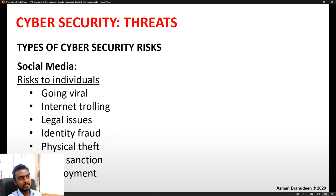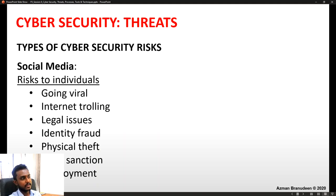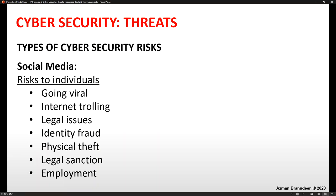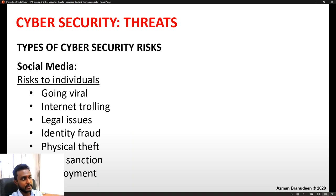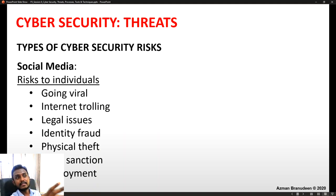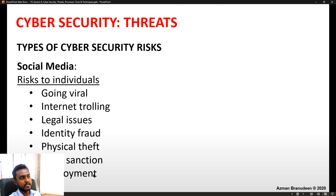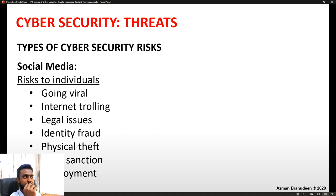If we focus on risks to individuals alone, social media creates risks of going viral, internet trolling, legal issues, identity fraud, physical theft, legal sanction, and employment consequences. There have been real cases where a student went viral at the wrong time and continued facing trouble getting employment years later because of how that incident affected their personal and professional life.